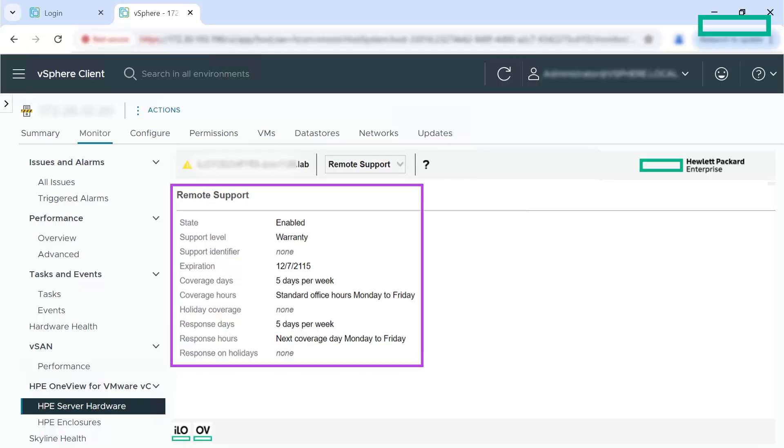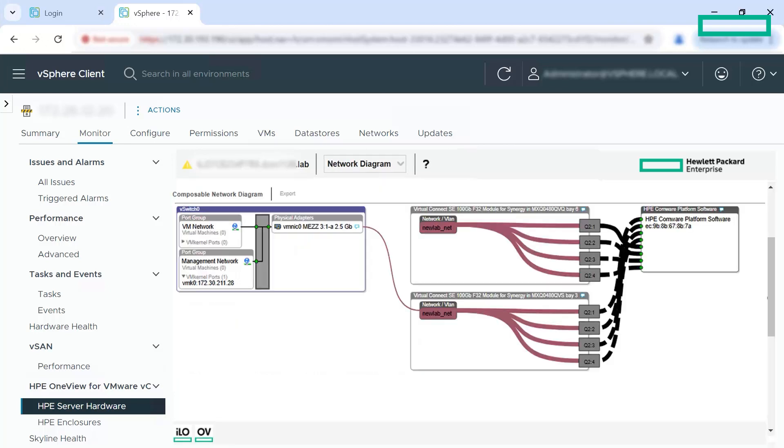Remote support provides intelligent event diagnosis, automatic and secure submission of hardware event notifications to Hewlett Packard Enterprise. Remote support initiates a fast and accurate resolution based on the service level of your product.